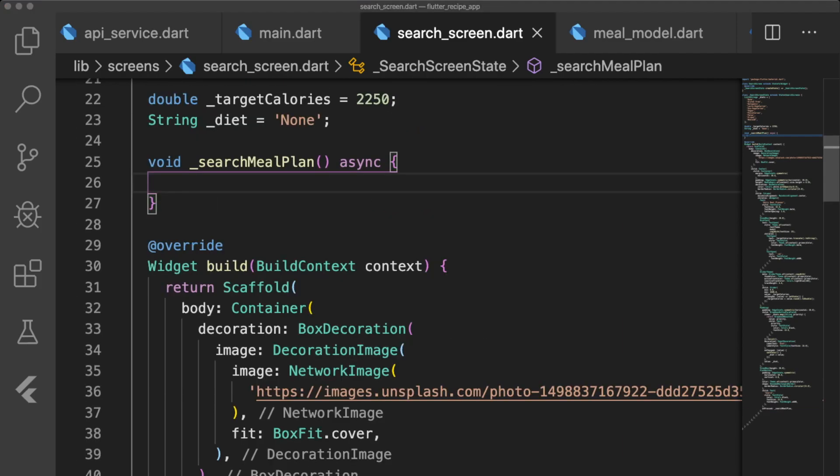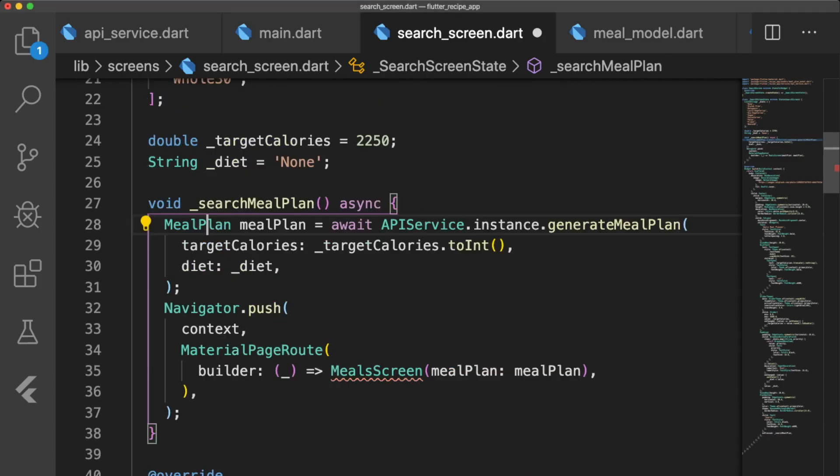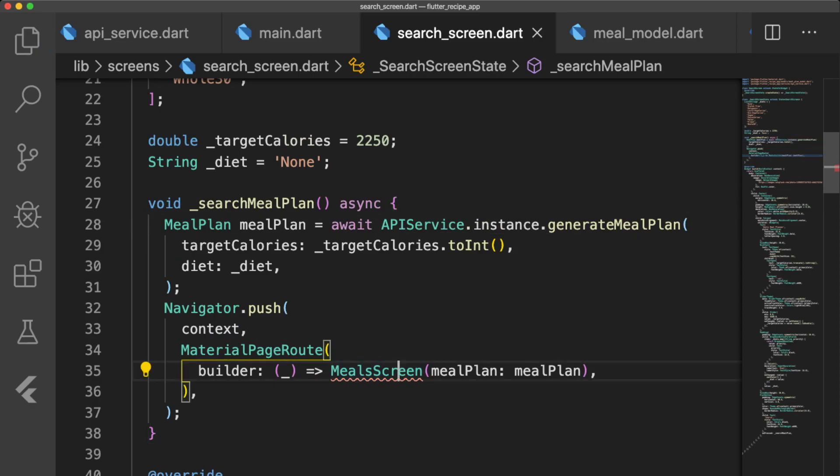We'll write searchMealPlan right above our build method. It generates a meal plan by passing in our parameters to APIservice.instance.generateMealPlan and pushes the Meals screen onto the stack with Navigator.push.